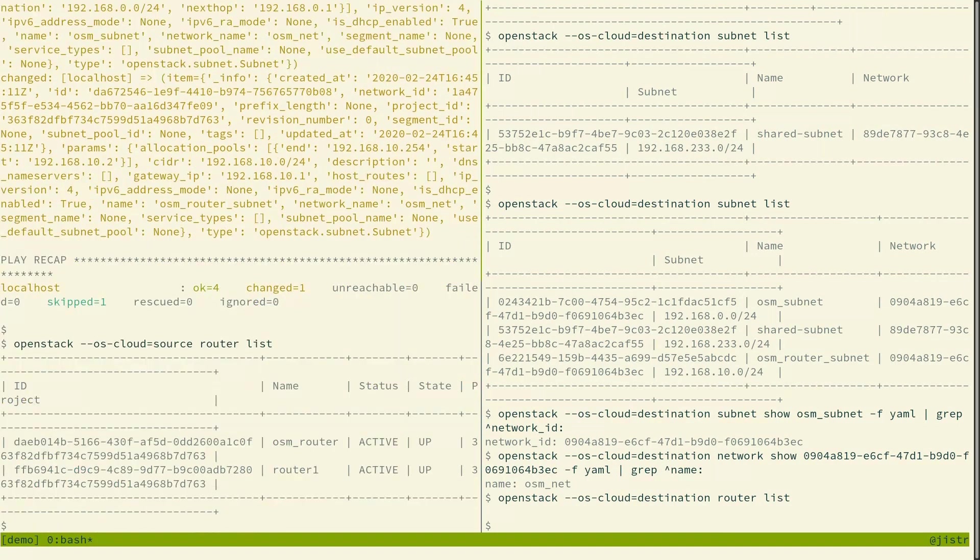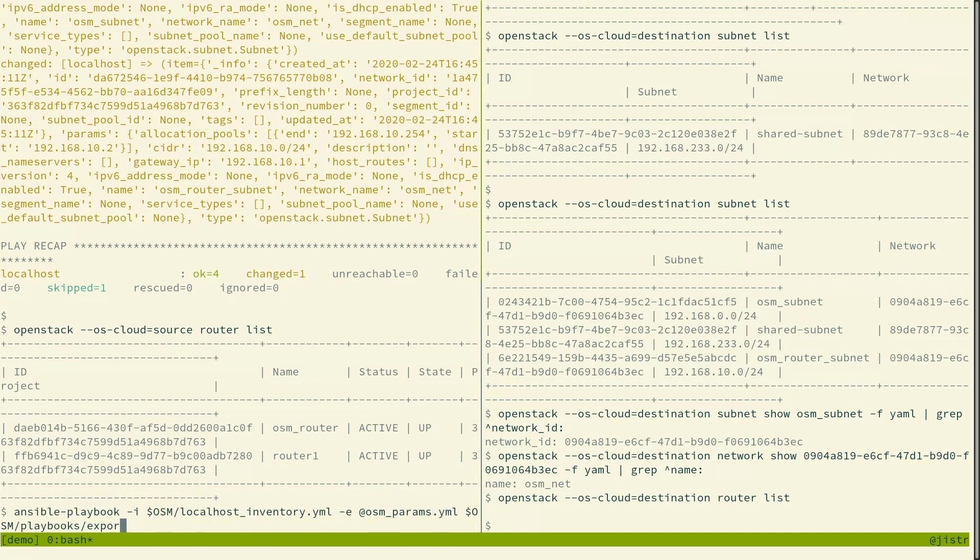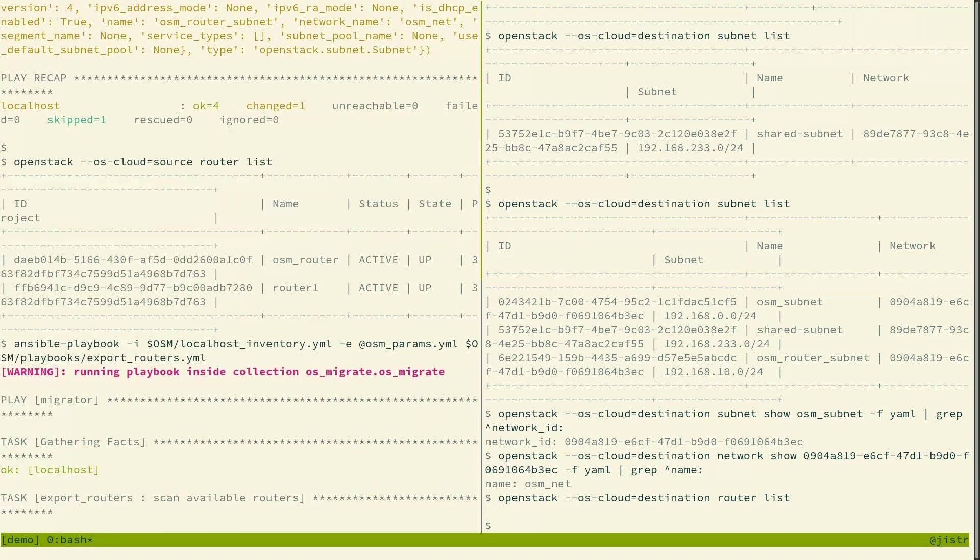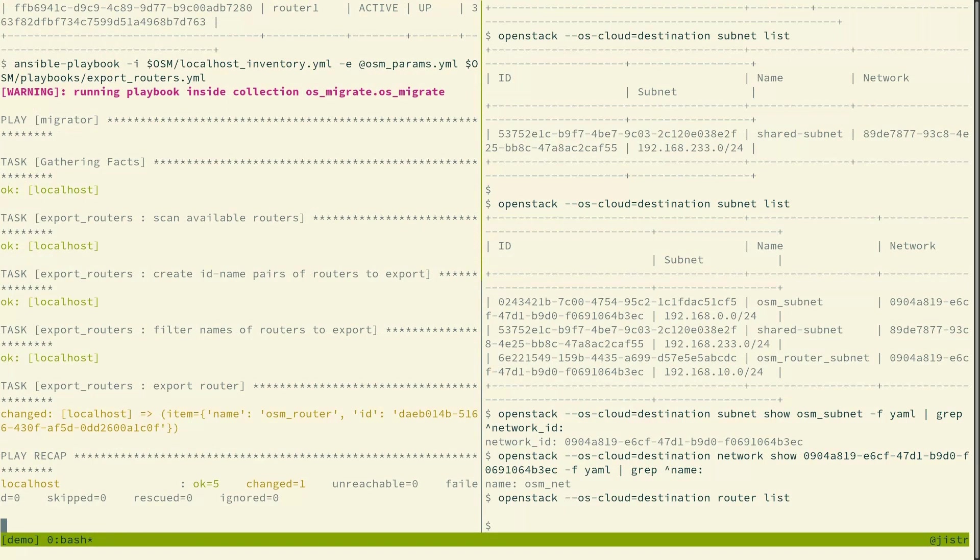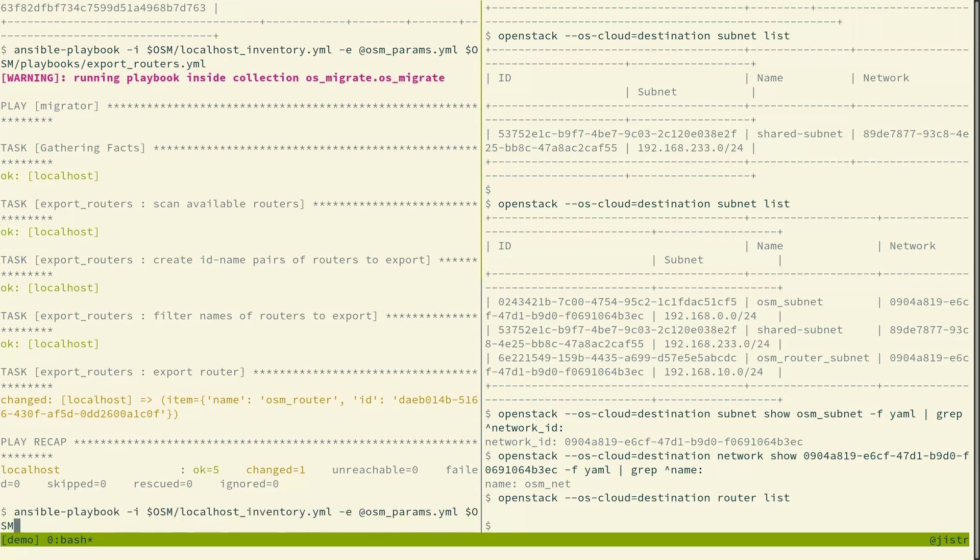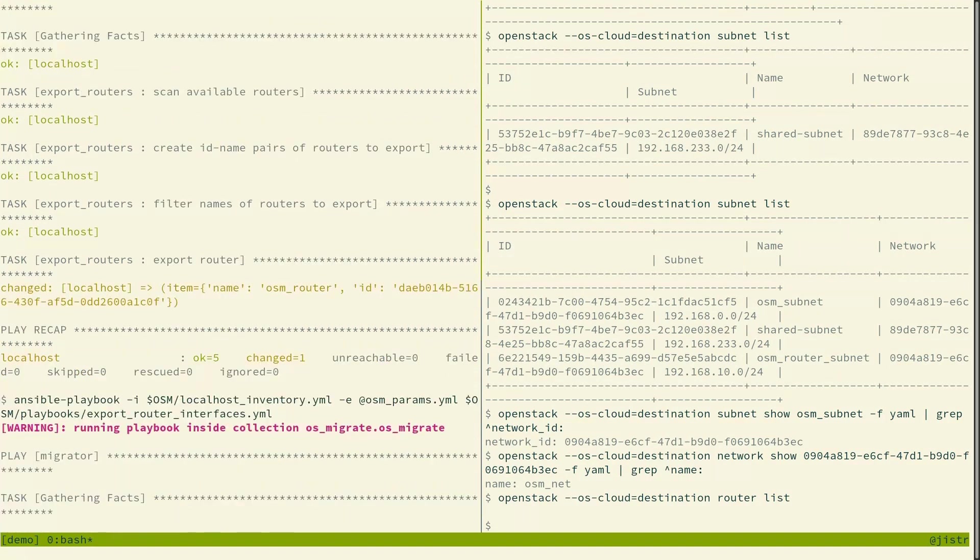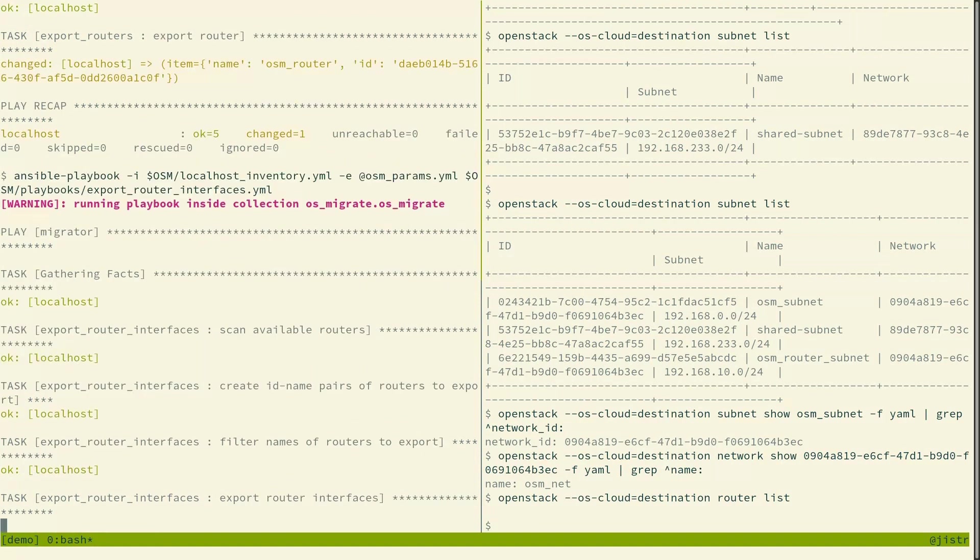So we see in the destination cloud we have no routers. But in the source cloud we do have routers and we want to export that osm router. Again according to the filter, the regular expression filter that we specified before. So we have it exported. And we will separately export the router interfaces on the private networks.